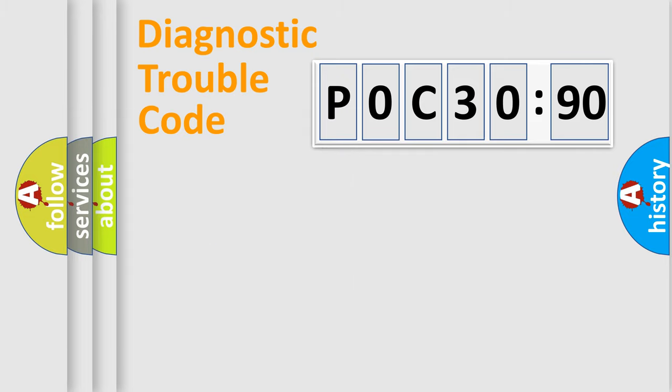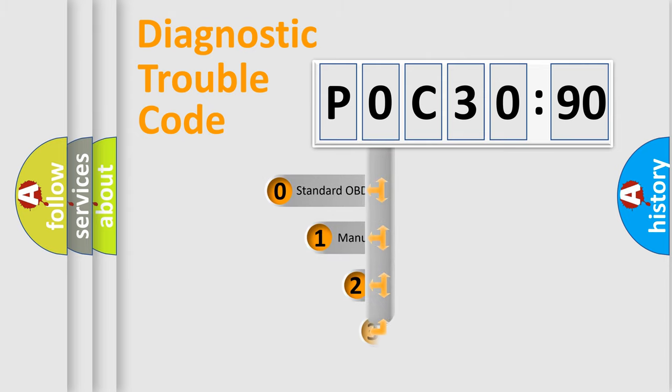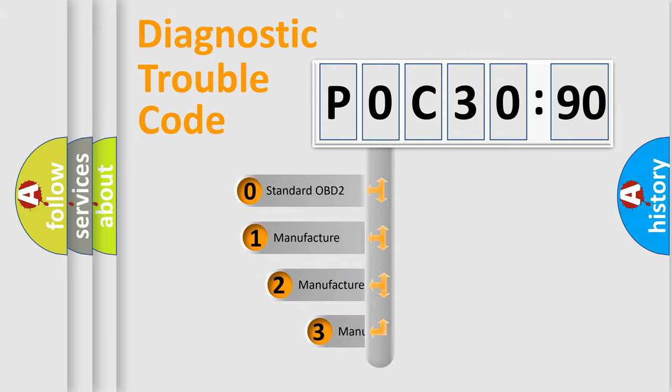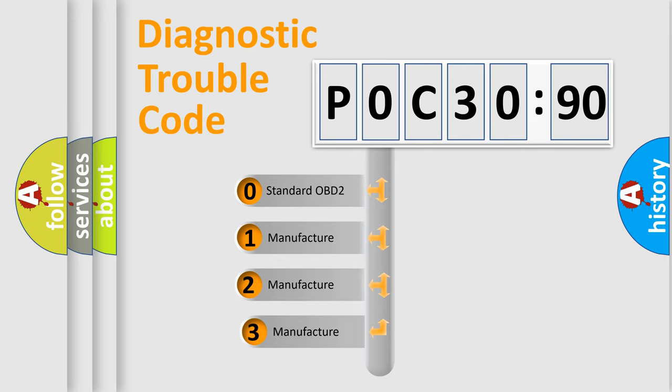Powertrain, Body, Chassis, Network. This distribution is defined in the first character code.